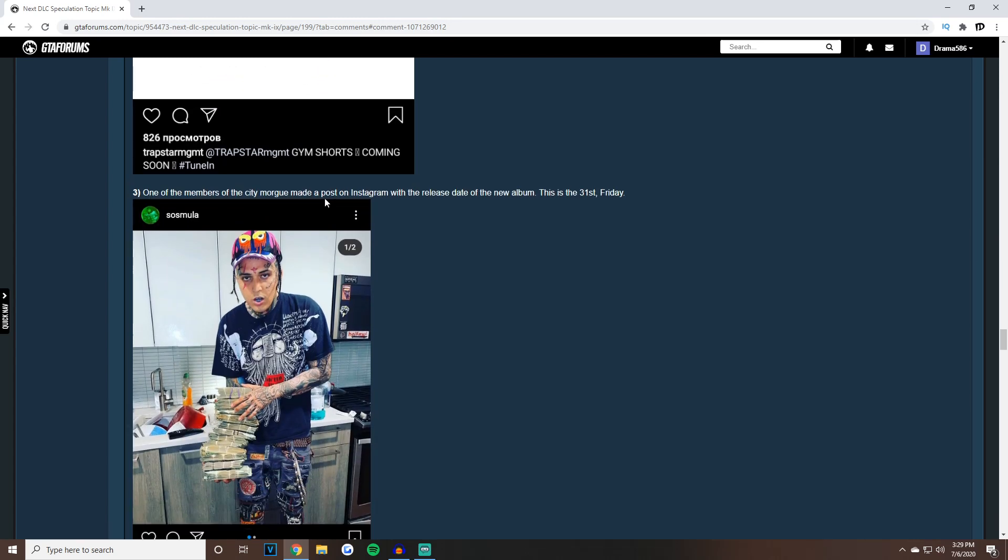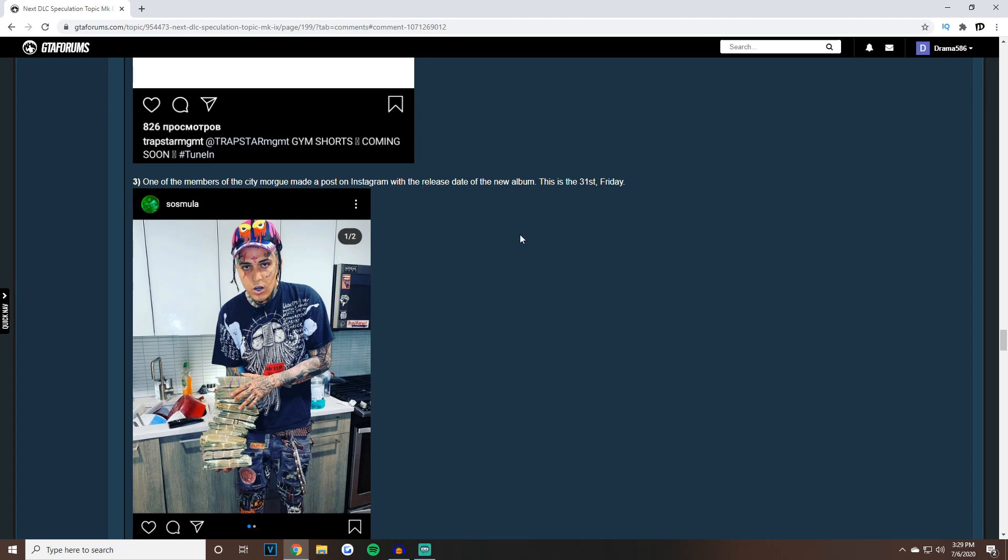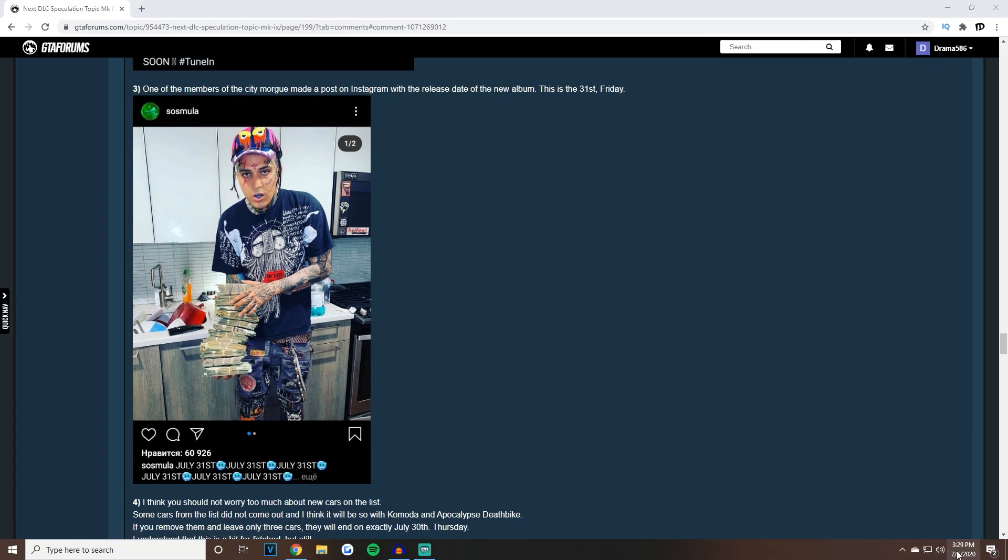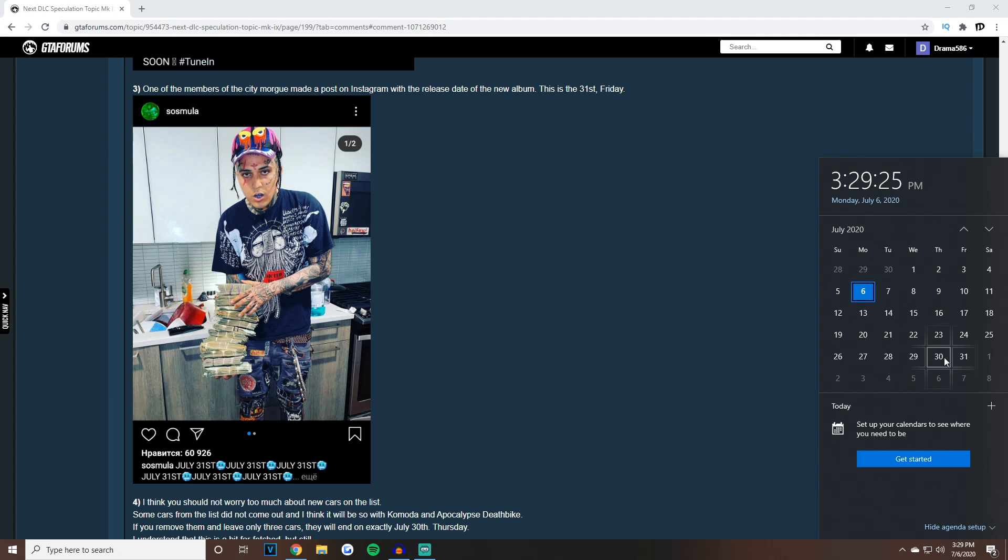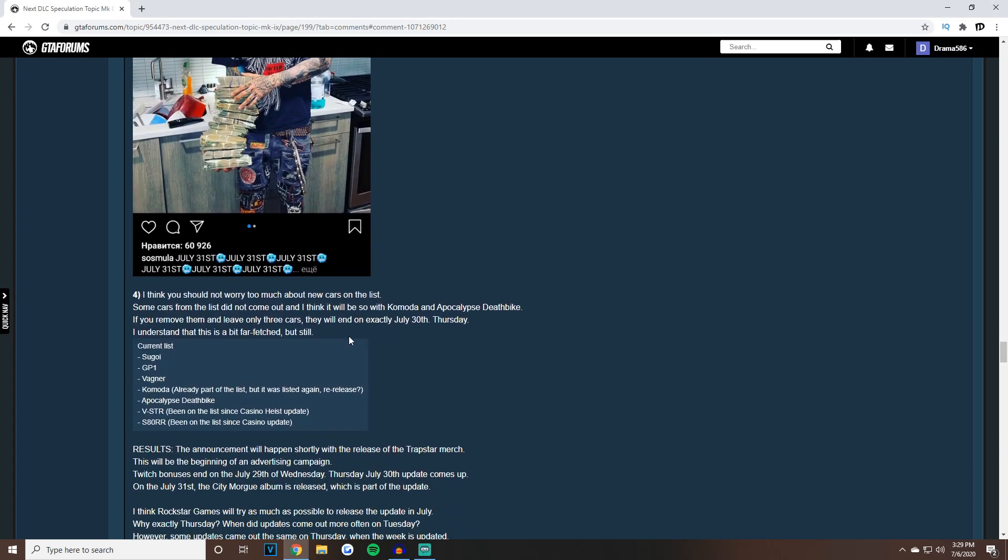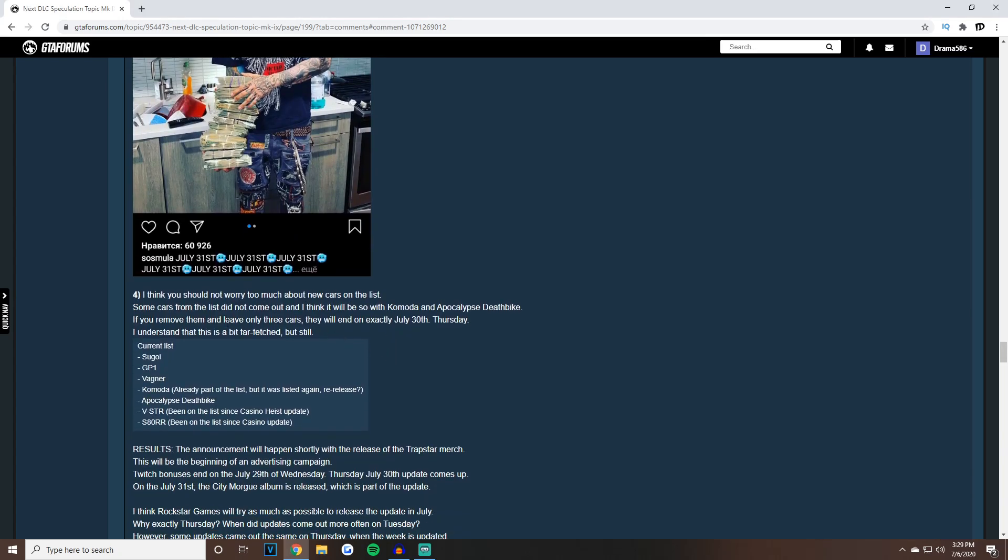Number three, one of the members of City Morgue made a post on Instagram with the release date of their new album, said July 31st on Friday. July 31st. If we look at the calendar when everything's ending, Twitch Prime ends the 29th, then Thursday the 30th, and then the next day is the 31st. Everything's just adding up.